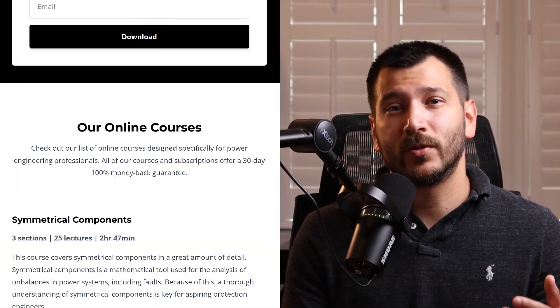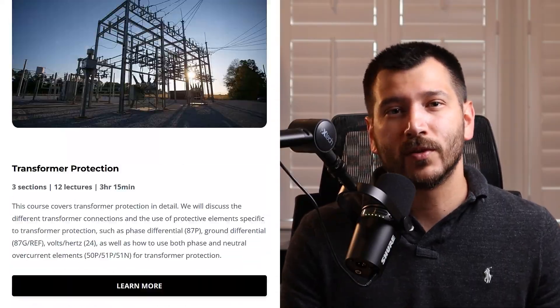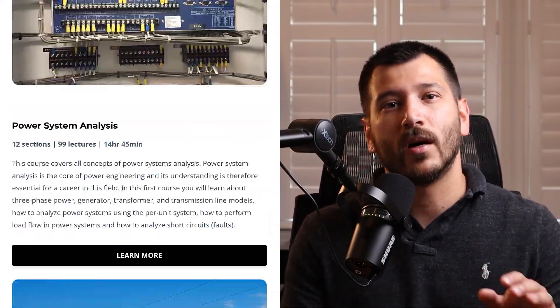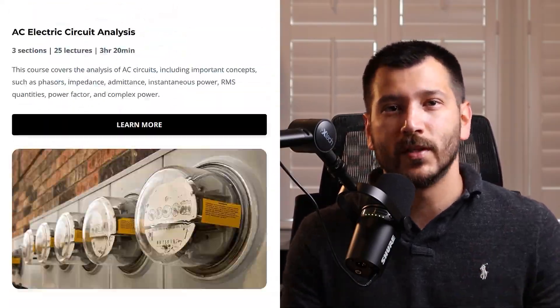That's how you implement an REF element using the SEL487E relay. If you want to learn more about power system protection and control, check out our online courses where we go into these topics in a lot more detail. Make sure to like the video if you found it helpful and subscribe to the channel for more videos about power engineering and power system protection and control.